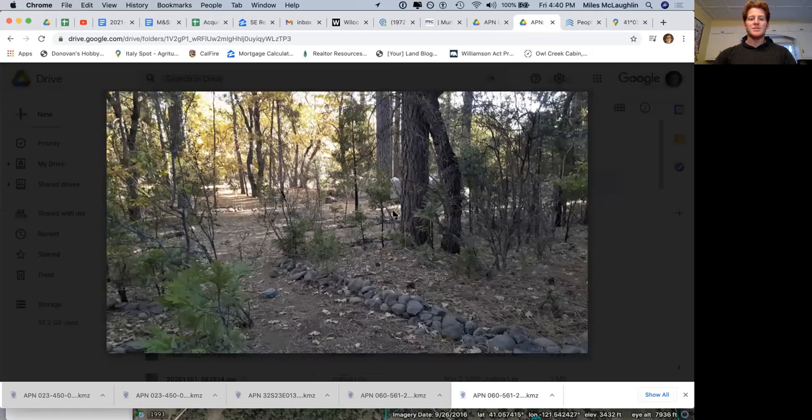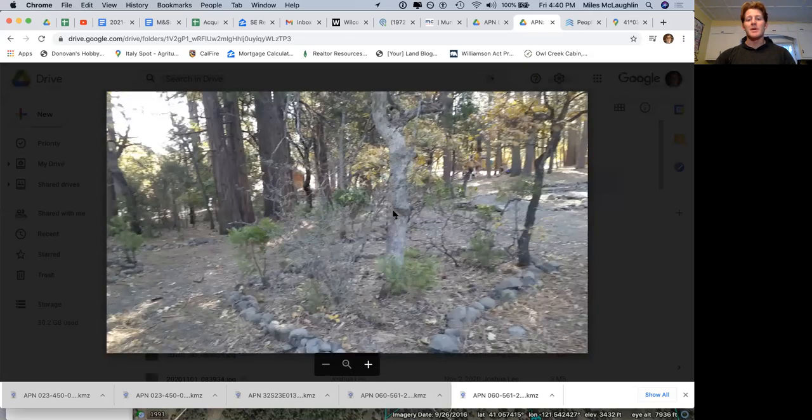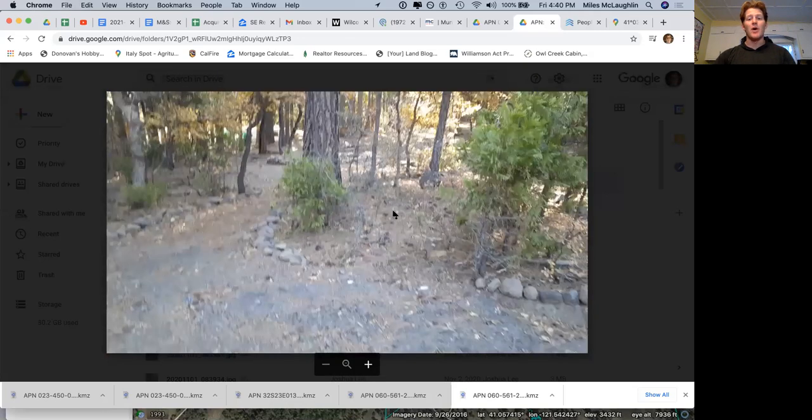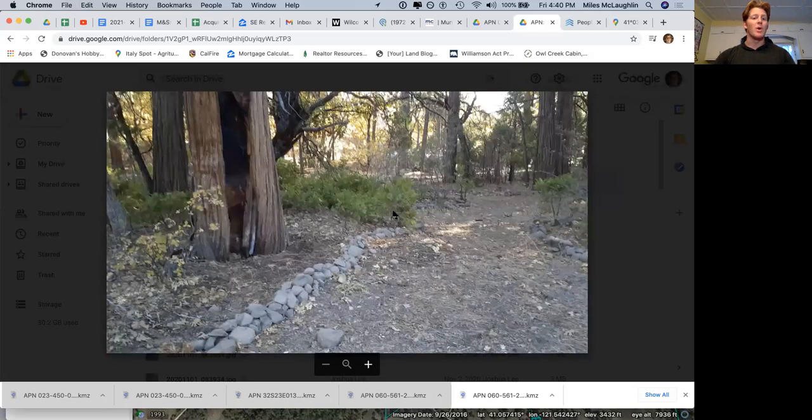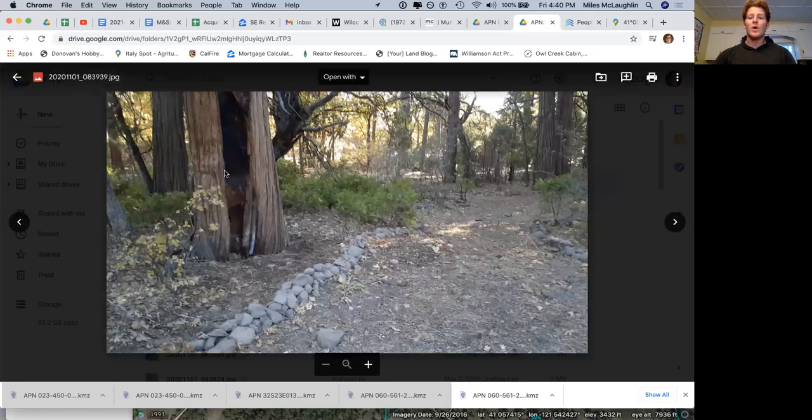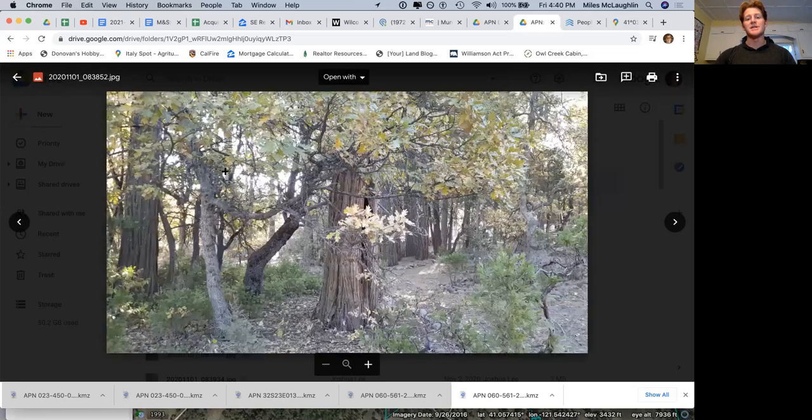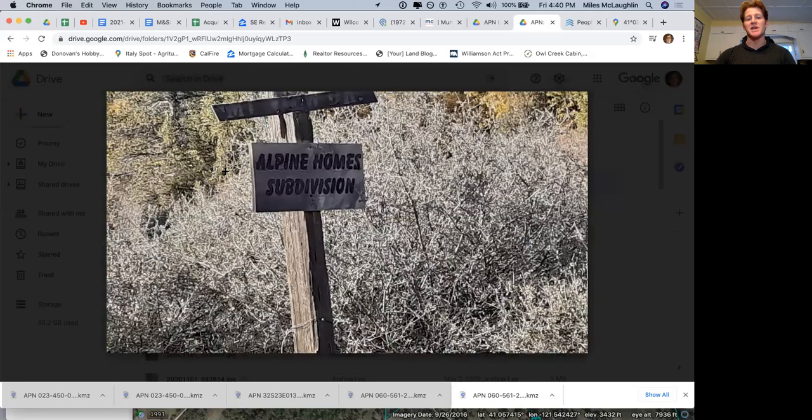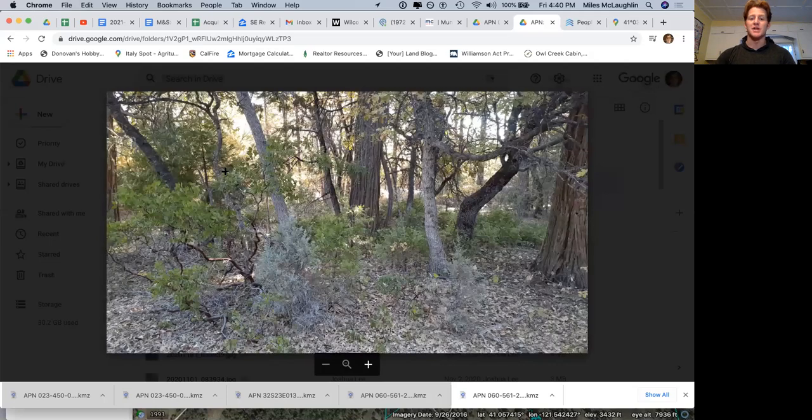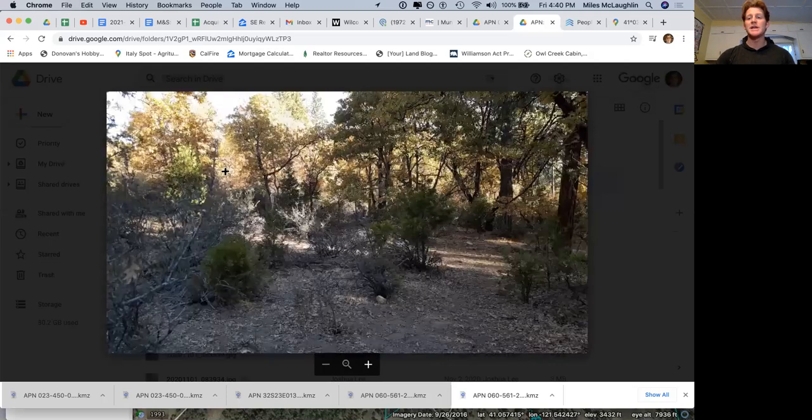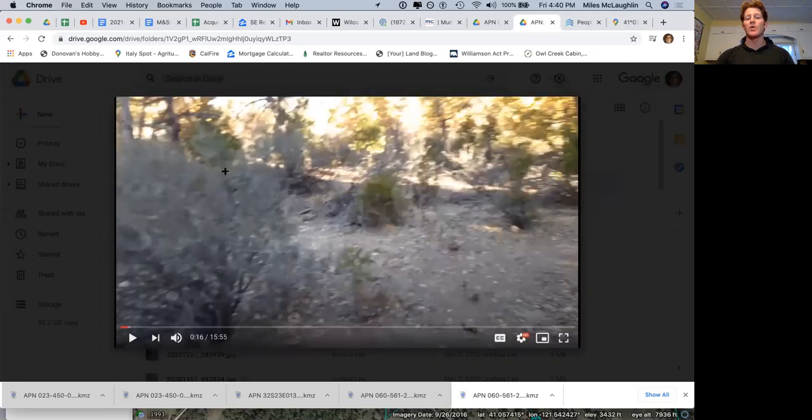I'm going to bring forward this property to you. I'm going to click through some of these photos and show you what we have for videos. We're up in Northern California in the northeast corner of Shasta County in the Alpine Homes subdivision. This has really easy access. I'll go over how you can go to the property.